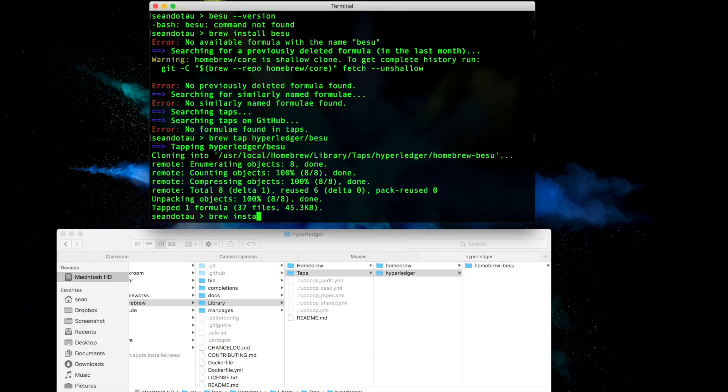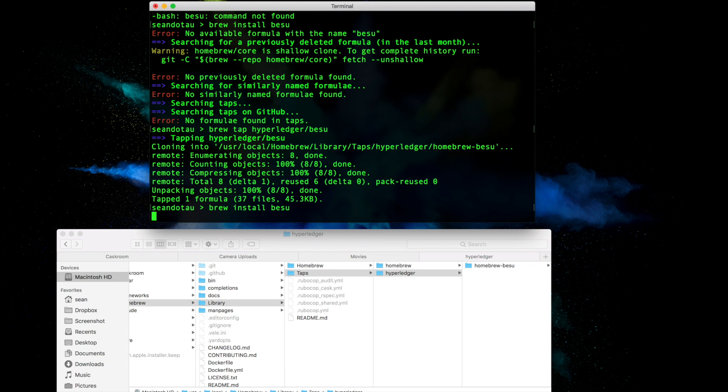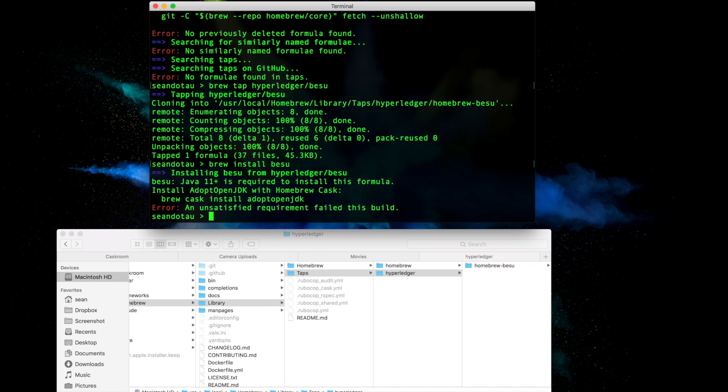But I'll also get another error, and you'll see this when I hit enter. There we go. So there's an unsatisfied requirement because it requires the latest version of JDK, in fact version 11 or above. So what we can do is run brew cask install adoptopenjdk as is suggested.